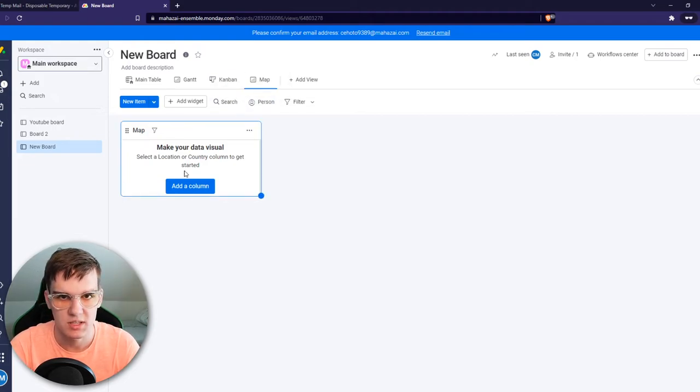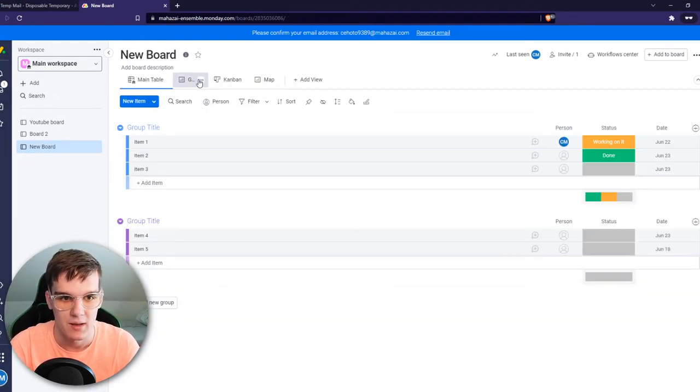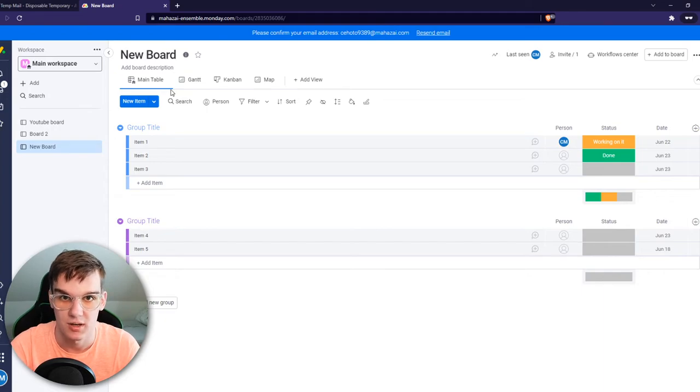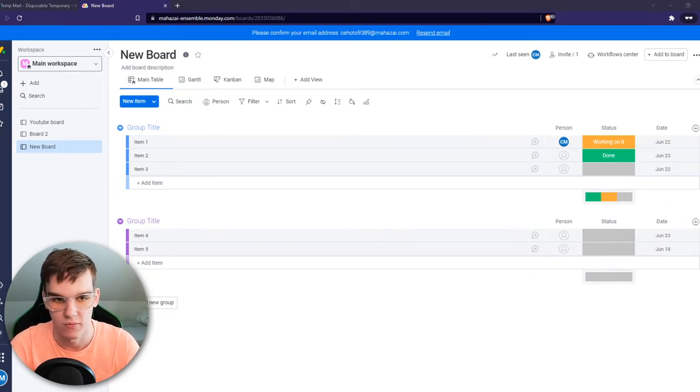So essentially, all the different views work the same way as each other. It's just a different type of view that you can use in Monday.